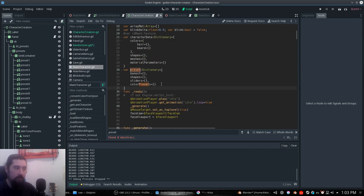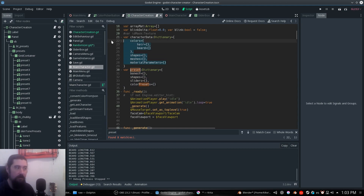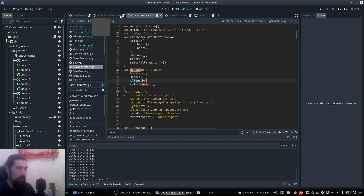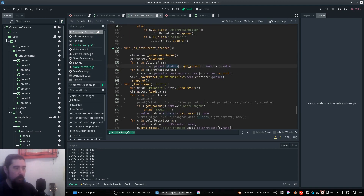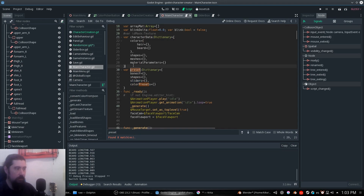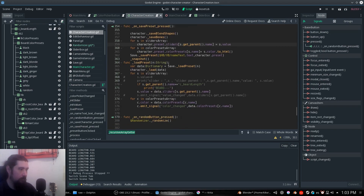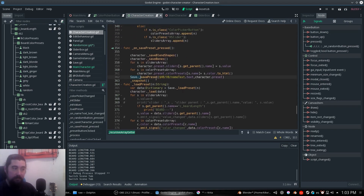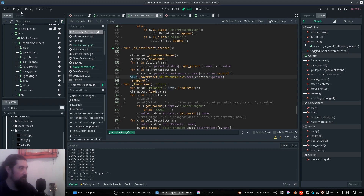character_preset is a dictionary that is going to have the character as a preset, and this is going to be the character as data. What information do we want to include here? We get this preset, we get the character preset sliders, and we get this slider array — preset character preset slider — and we include that and save that preset.